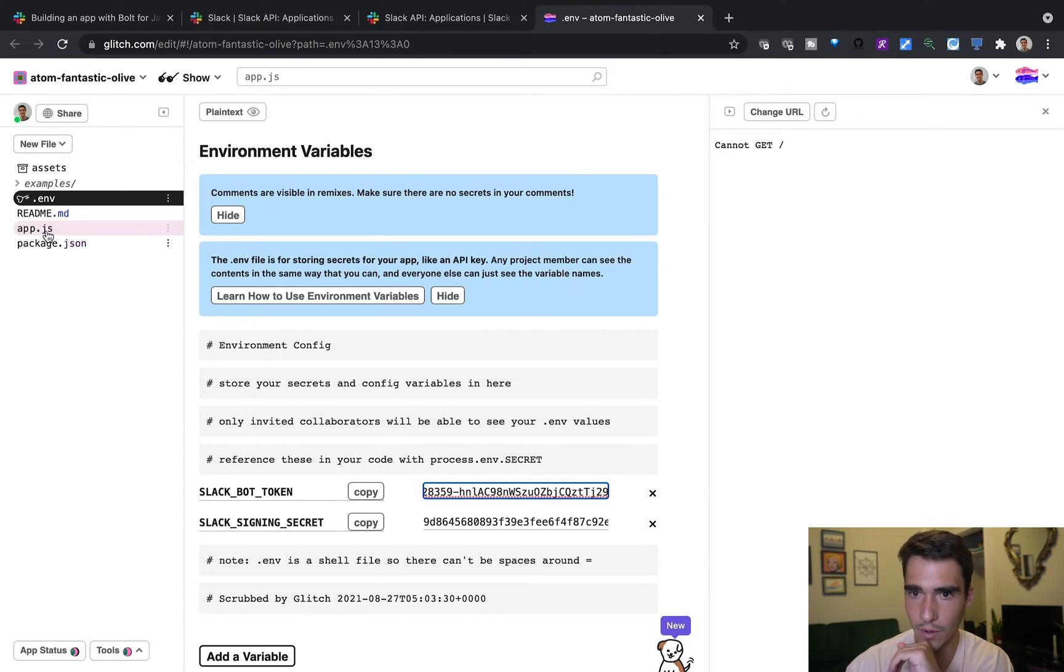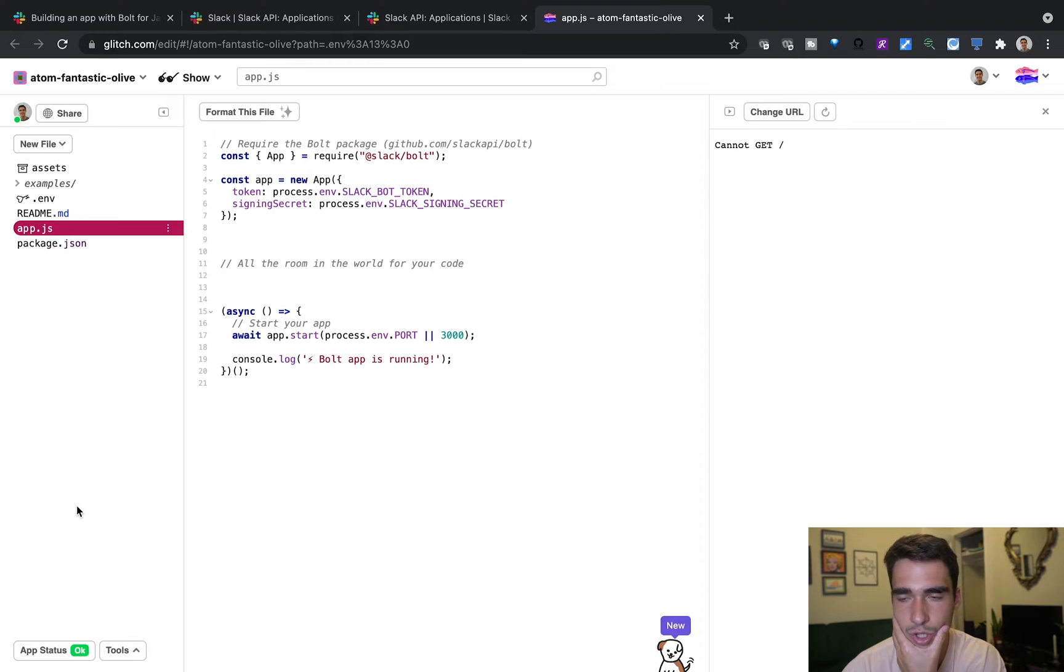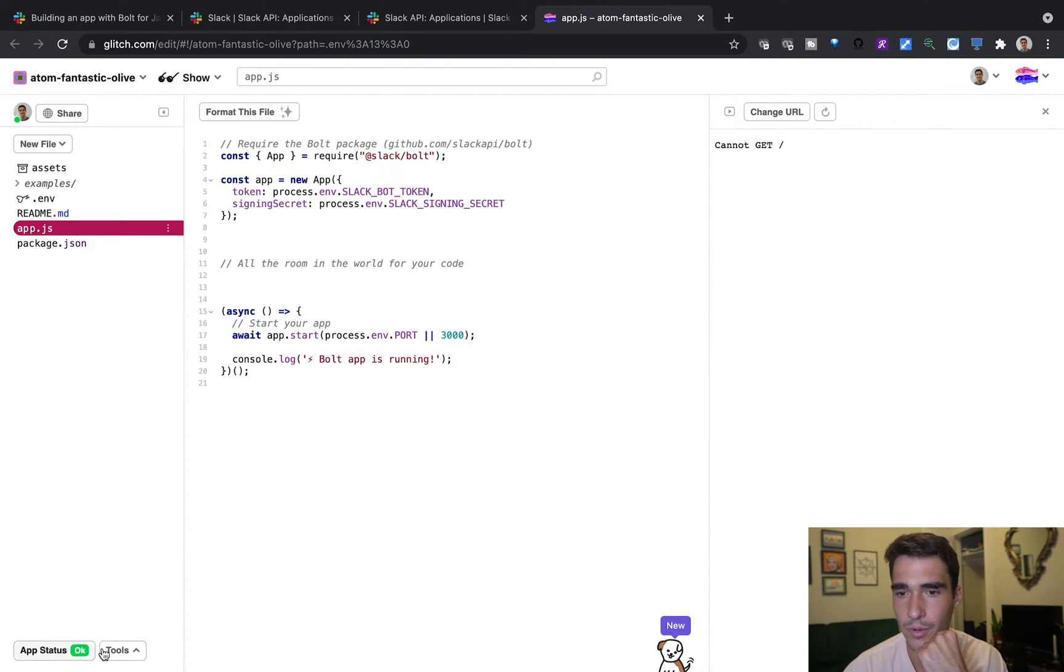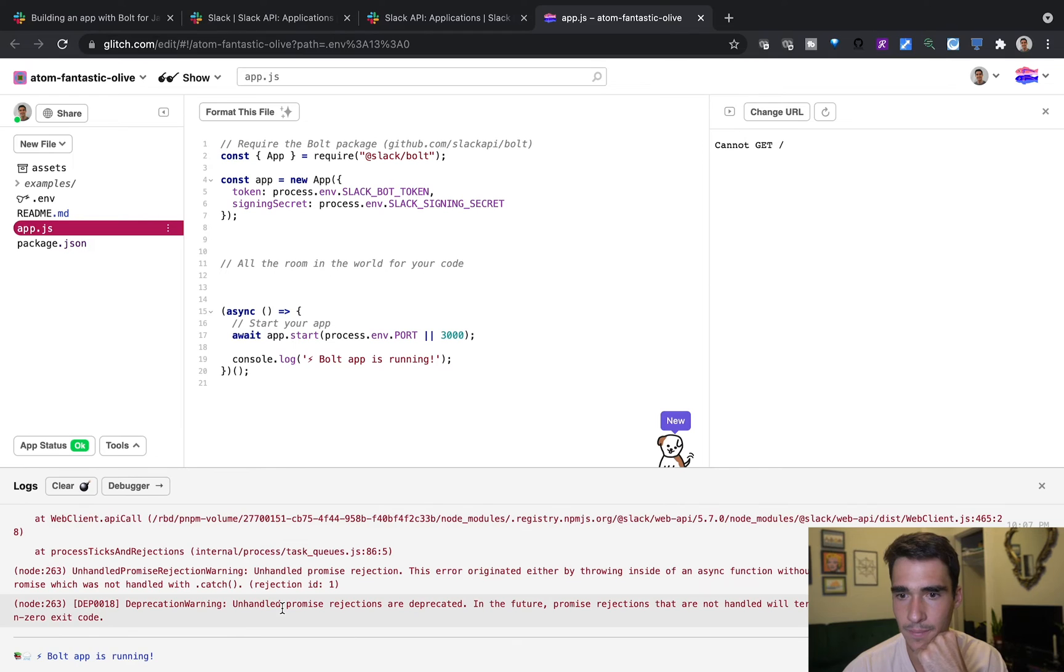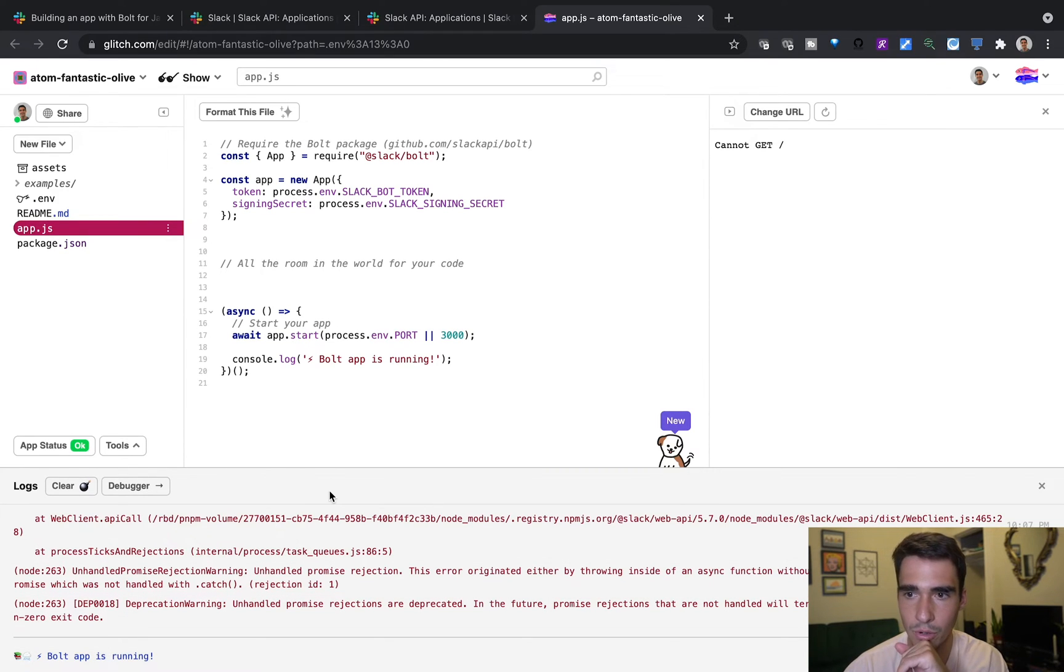And now if we go to the app.js, we should see that it is working properly. So let's go into tools and logs. See Bolt app is running, perfect.